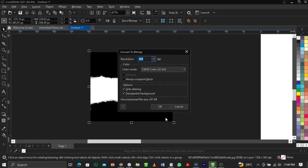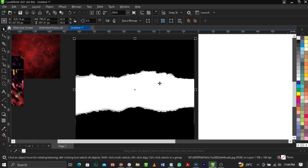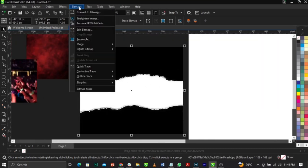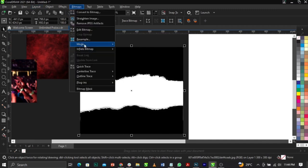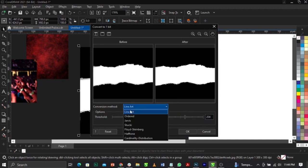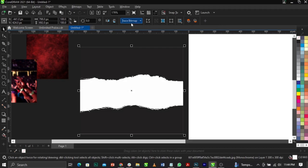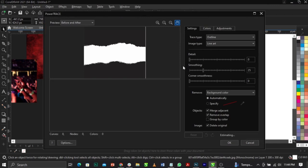To do that, go to Bitmap and convert it to bitmap first. Make sure your resolution is 300 and your color mode is RGB, then press OK. Scale it up so we don't run out of resolution. Come back to Bitmap, select Mode, go to Black and White, click OK, leave it at 204 pixels. Make sure your composition method is on Outline Art, then click OK. Go to Trace Bitmap, Outline Trace, Light Arts, and wait for that to process.